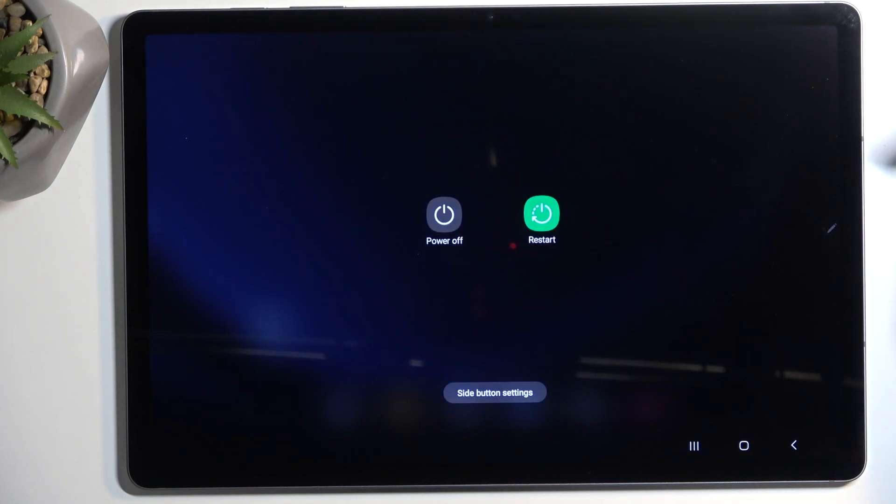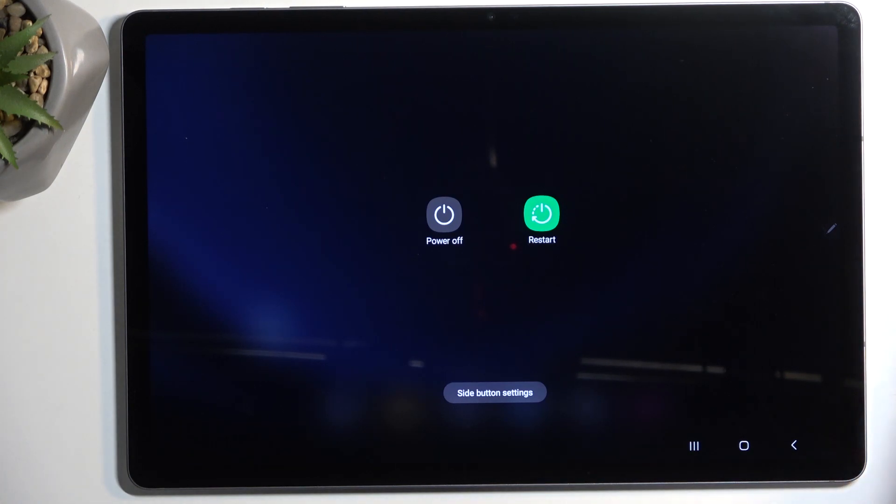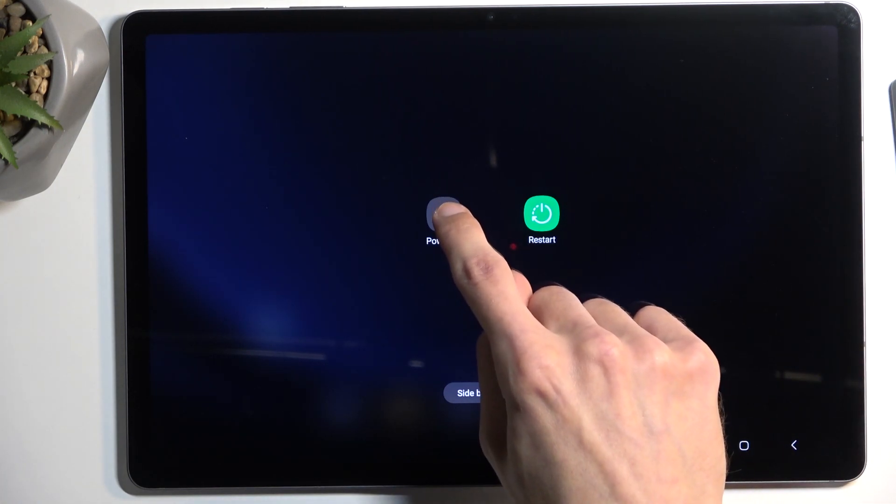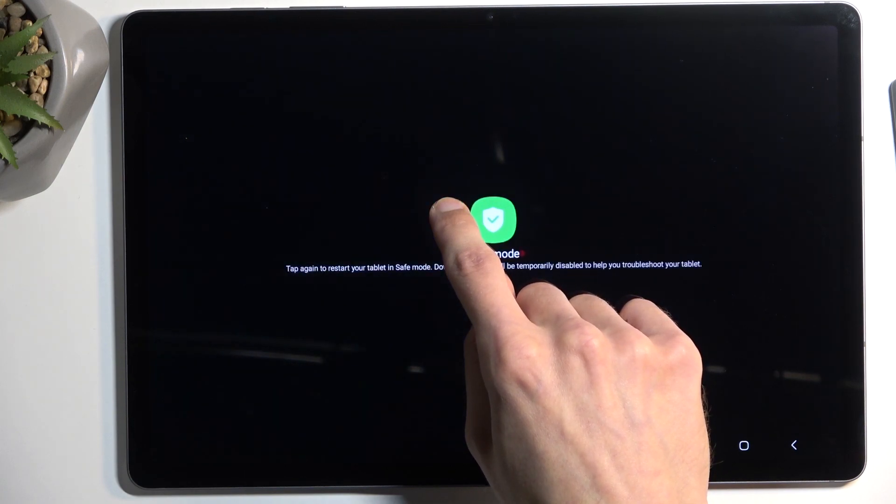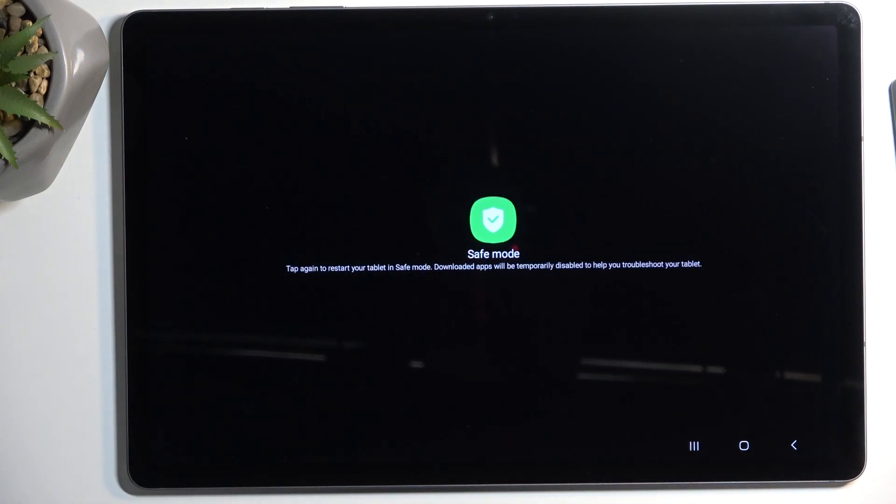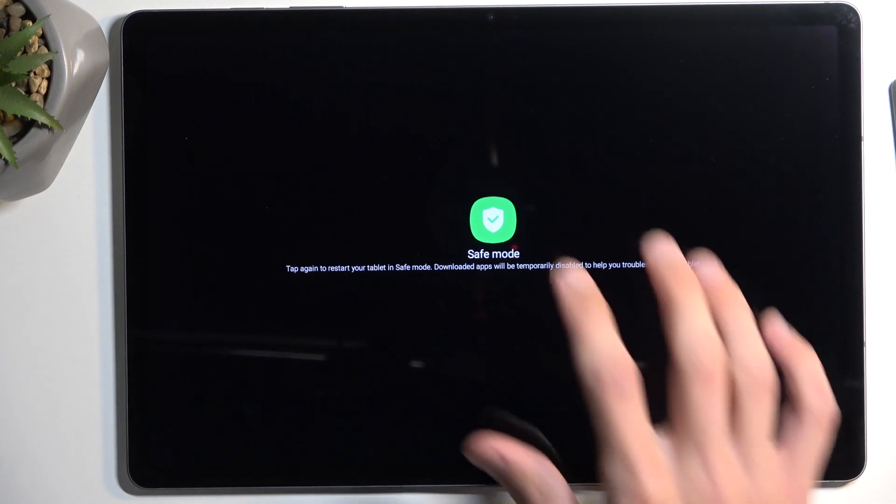Tap on it once and then hold Power Off. When you hold Power Off, it will give you an additional option as you can see. Tap again to restart your tablet in safe mode.